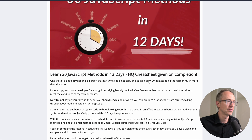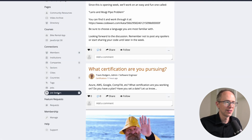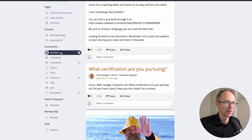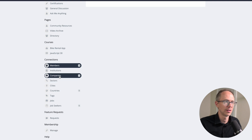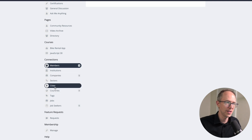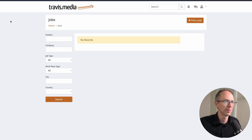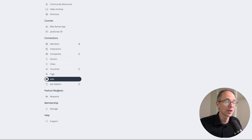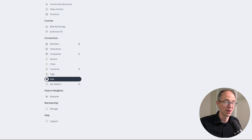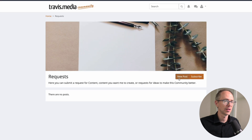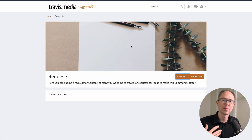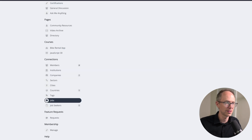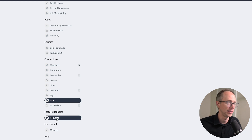There's a Connections section where you can view all members, sort by companies, countries, or cities, and see job postings. There are job seekers listed — if you're looking for a job, put yourself there. Then there's a Feature Requests section — if you want to see something introduced or something that would make the community better, post it here. Click Requests, click New Post, and let me know. I want you all to have a say in this.